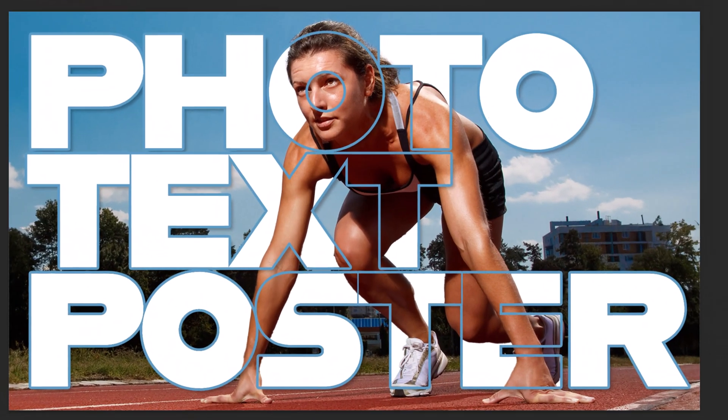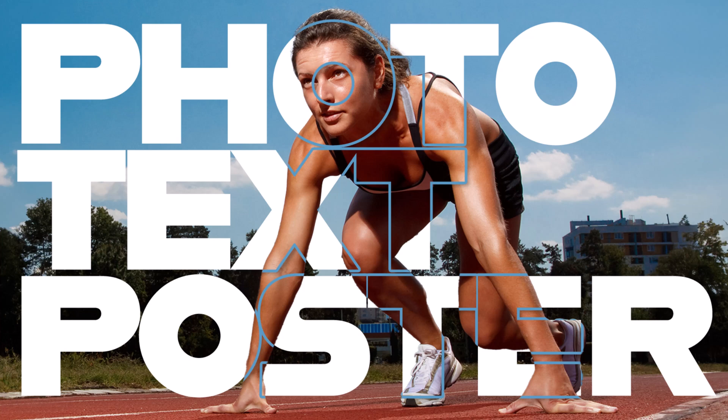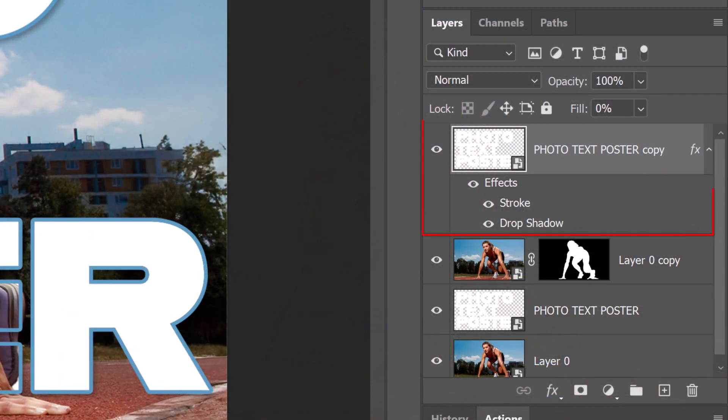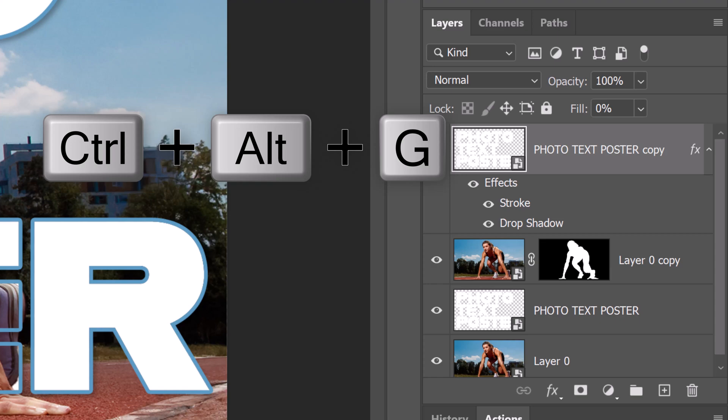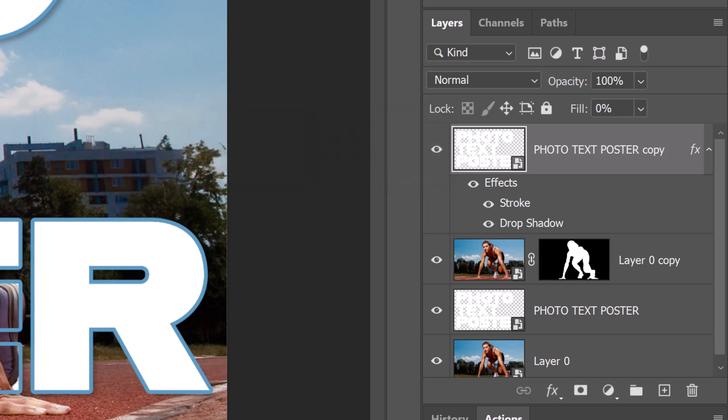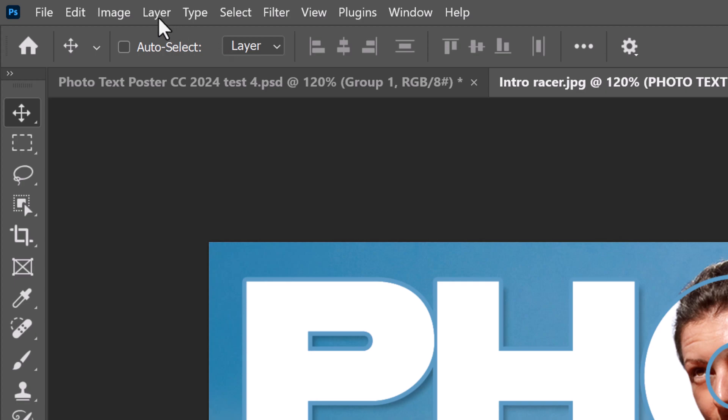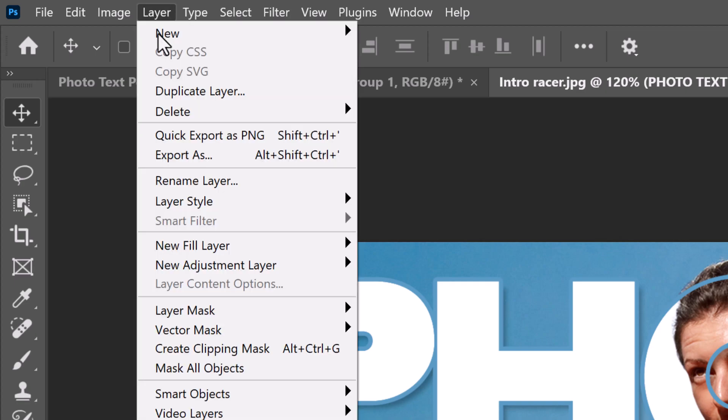Next, we'll hide the stroke and the drop shadow of the text that are outside our subject. To do this, we'll make the top text layer into a clipping mask, which clips or restricts it to affect just the inside of our subject's layer mask. Press Ctrl+Alt+G on Windows or Cmd+Option+G on a Mac, or you can go to Layer and Create Clipping Mask.